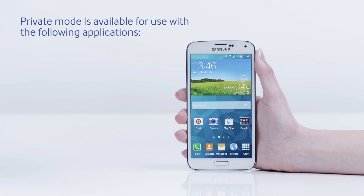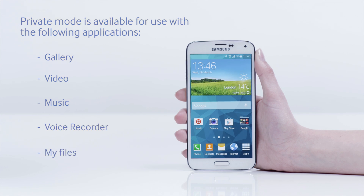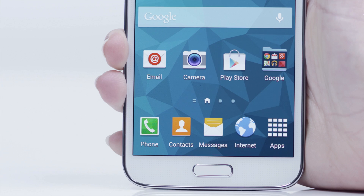Private mode is available for use with the following applications: Gallery, video, music, voice recorder, and My Files.